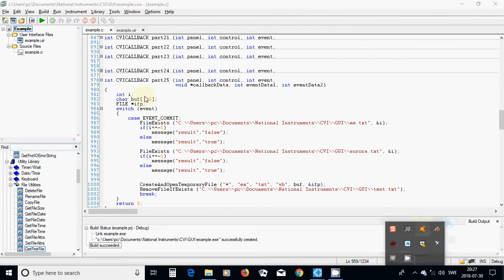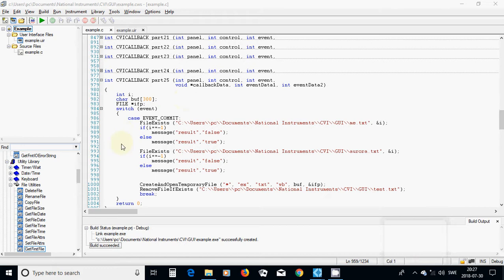In part 25, I am going to check if a file exists in my directory. If it exists, I am going to get false. Then I am going to create a file inside the directory.